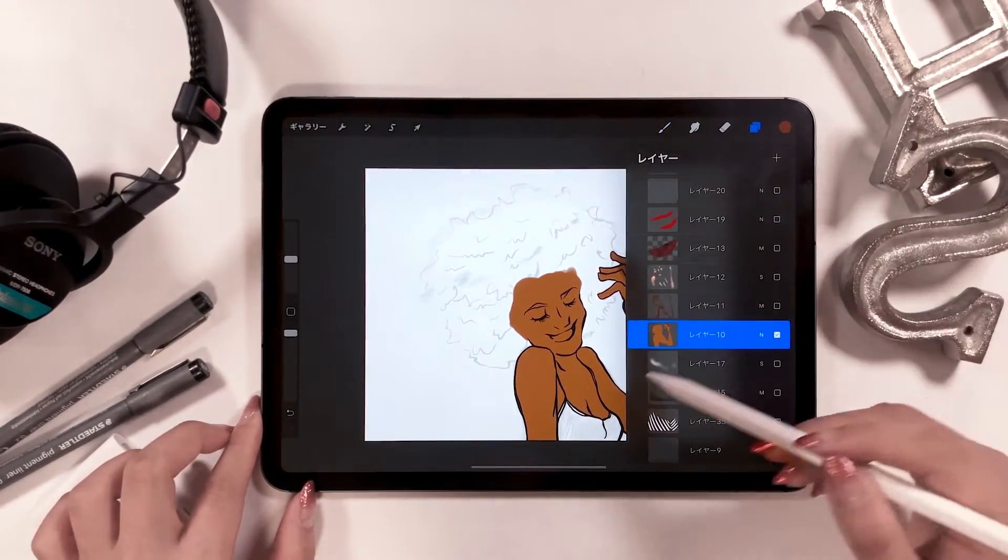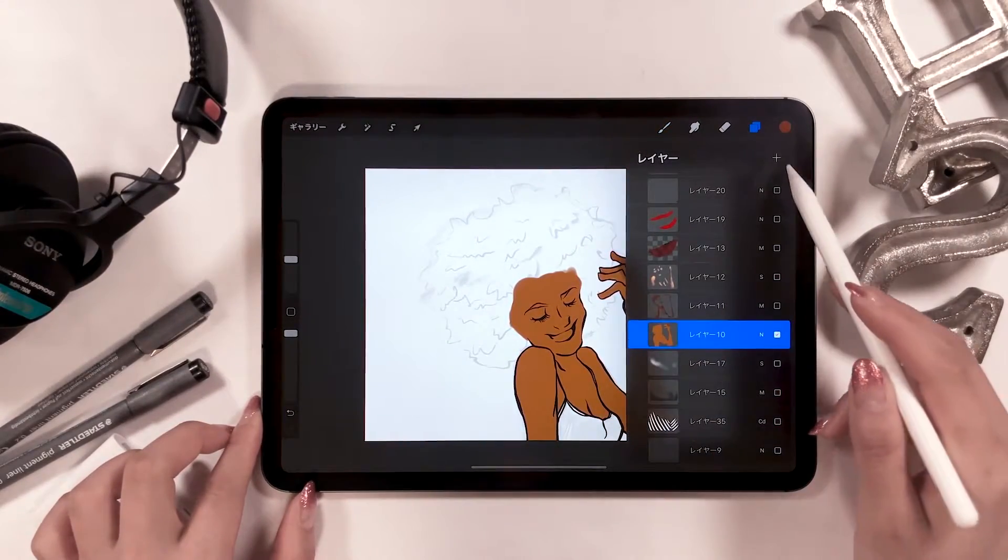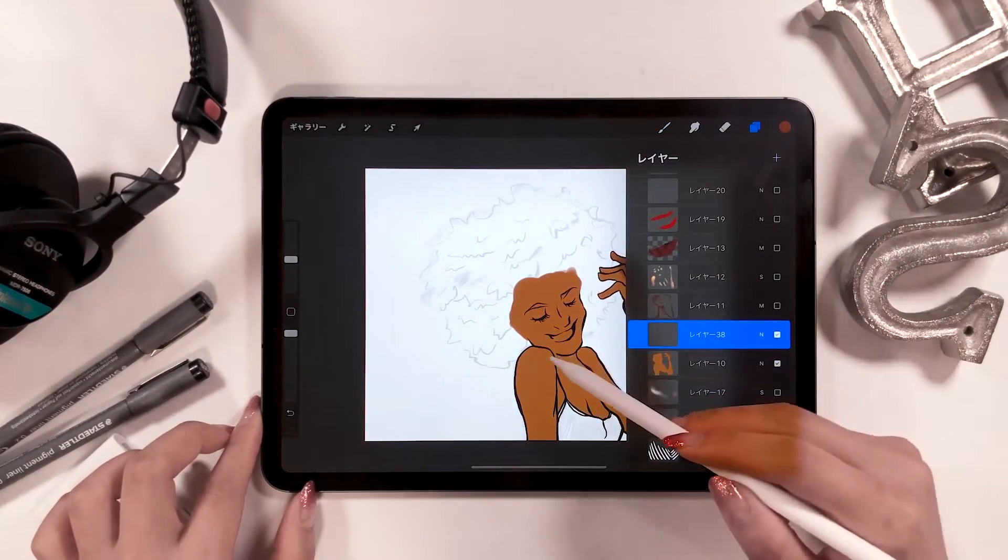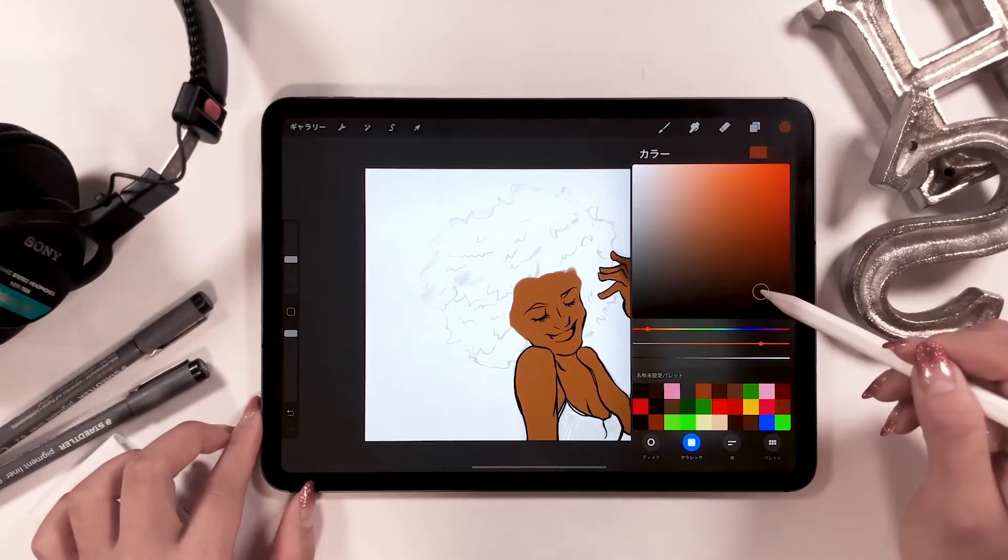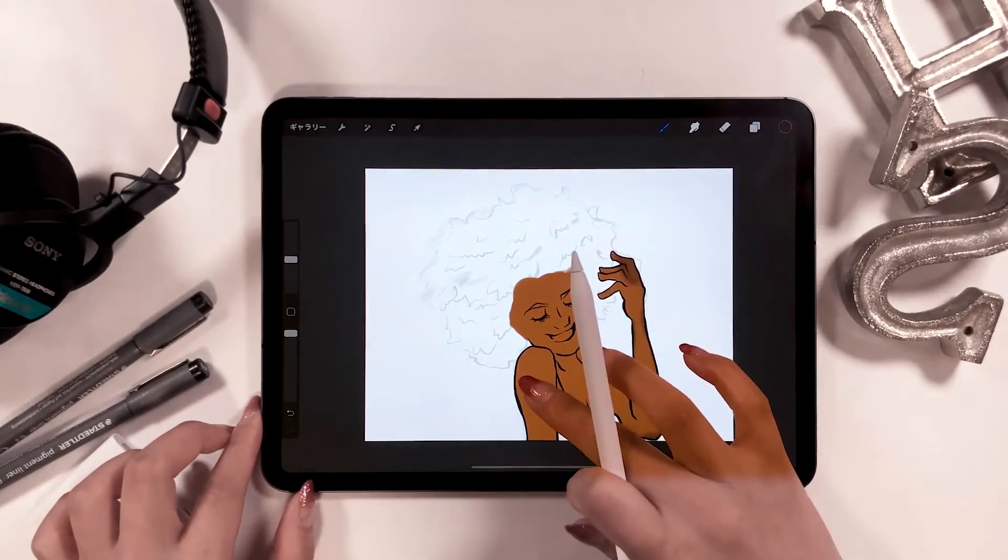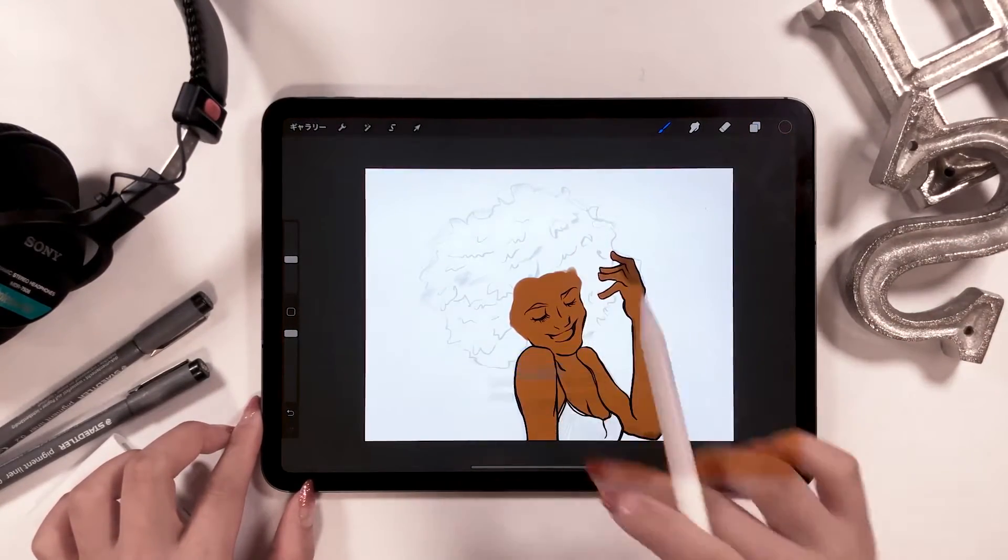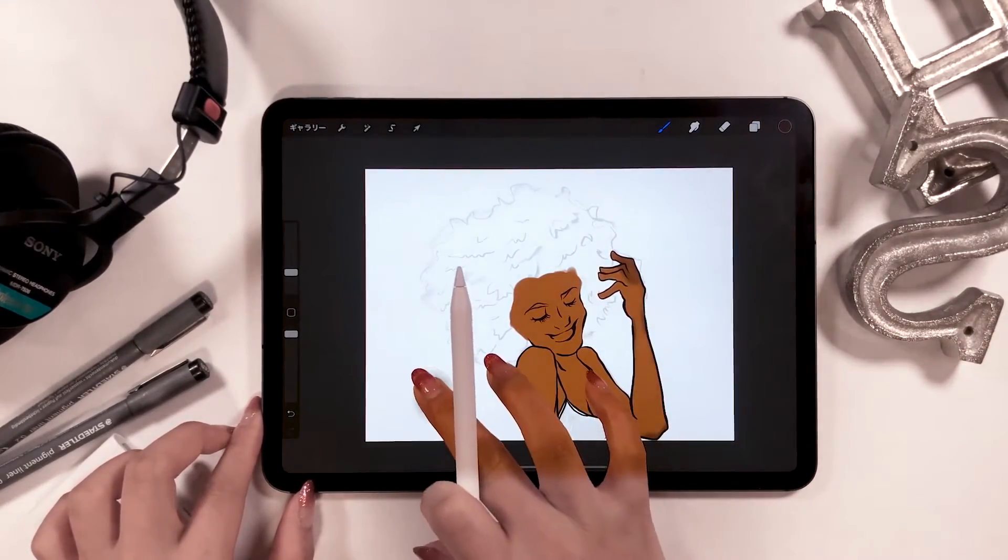Once you color the skin, we'll color the shadows and highlights. And this is when you use a soft brush. It's this one.